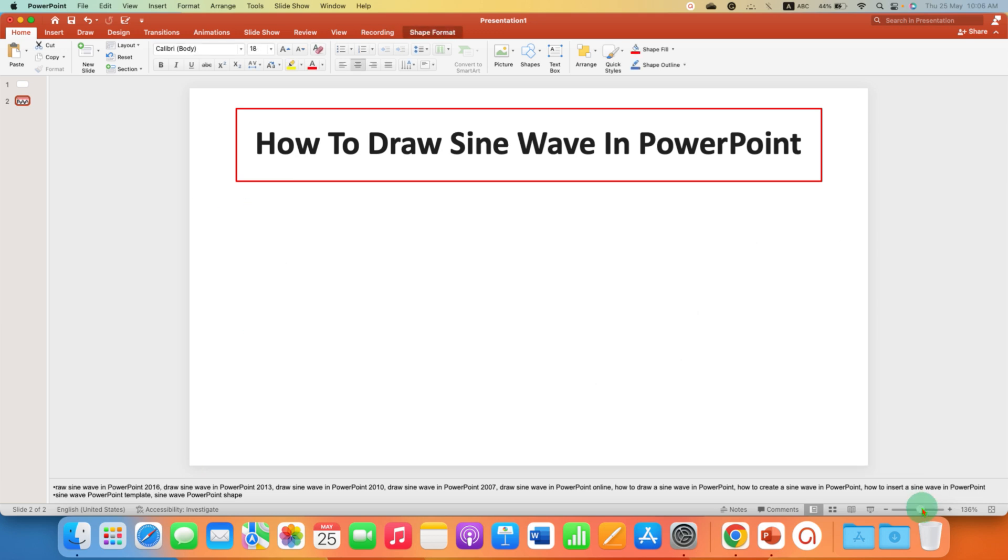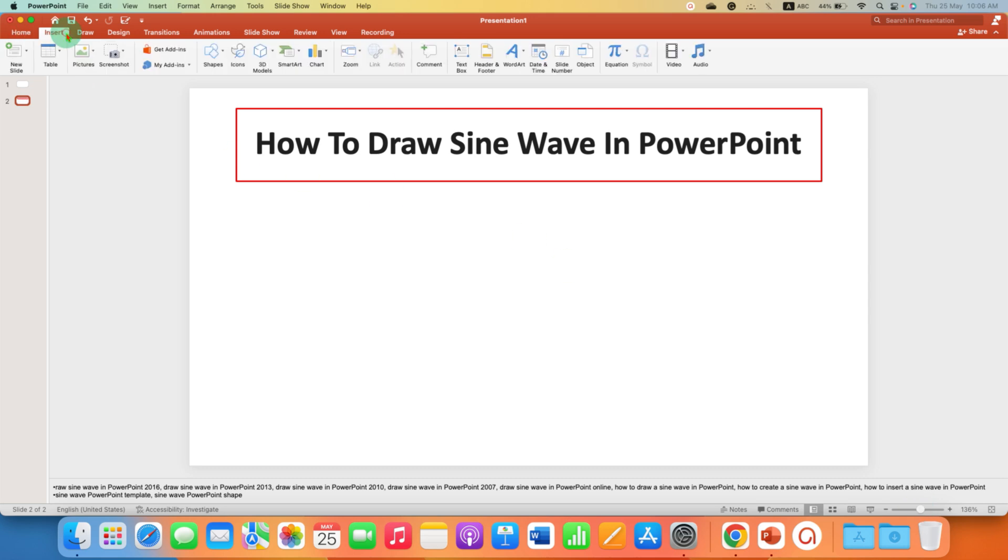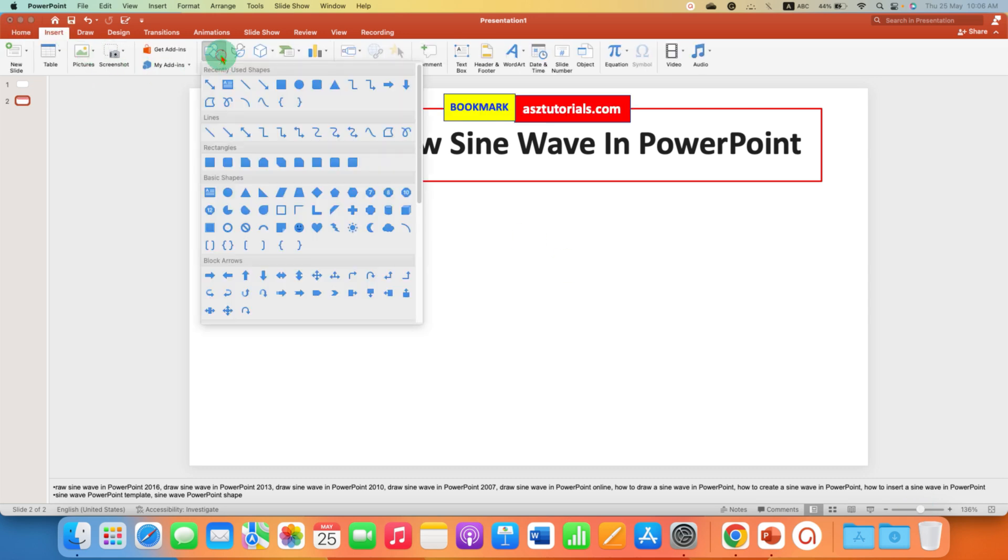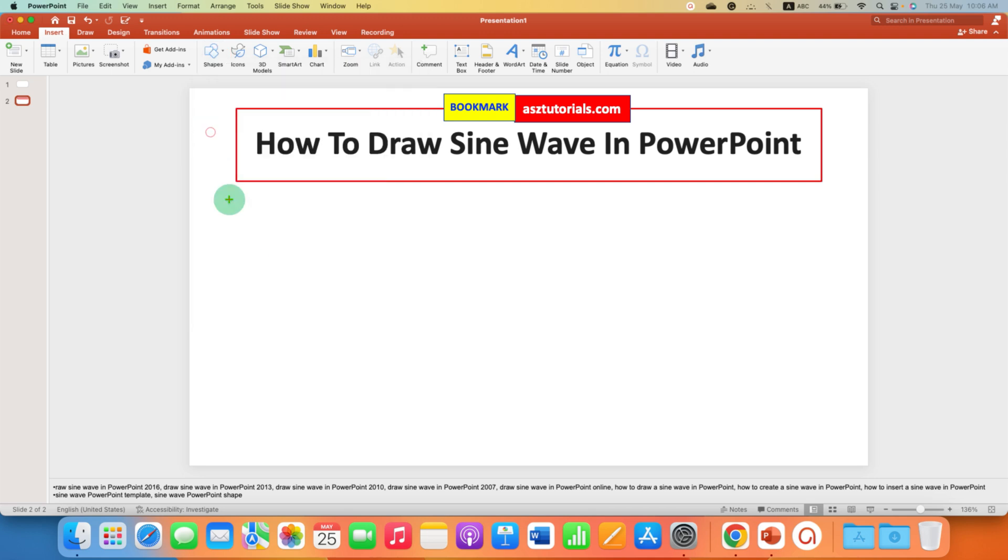First go to the insert tab and under the shapes first we need to draw the axis. Press and hold shift on your keyboard and then draw a line so it will be a straight line.